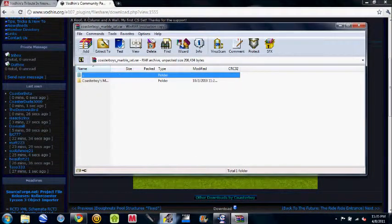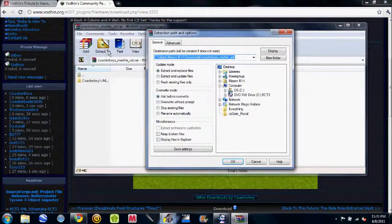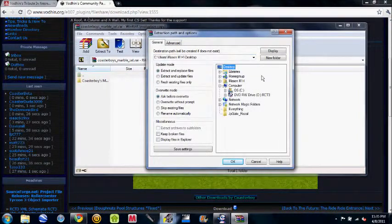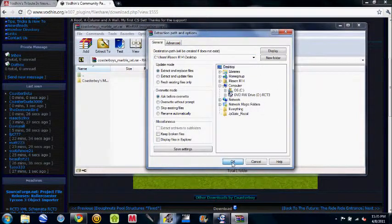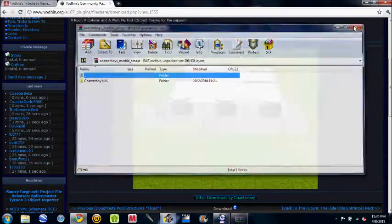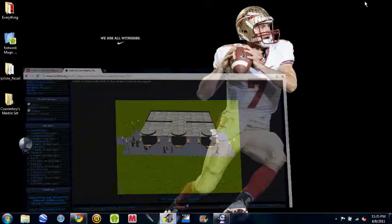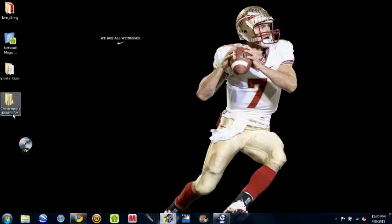I pop it up using WinRAR, and I extract it to my desktop, and then go OK right there. I minimize out of here, and you see I have it there, Coaster Boy's marble set.